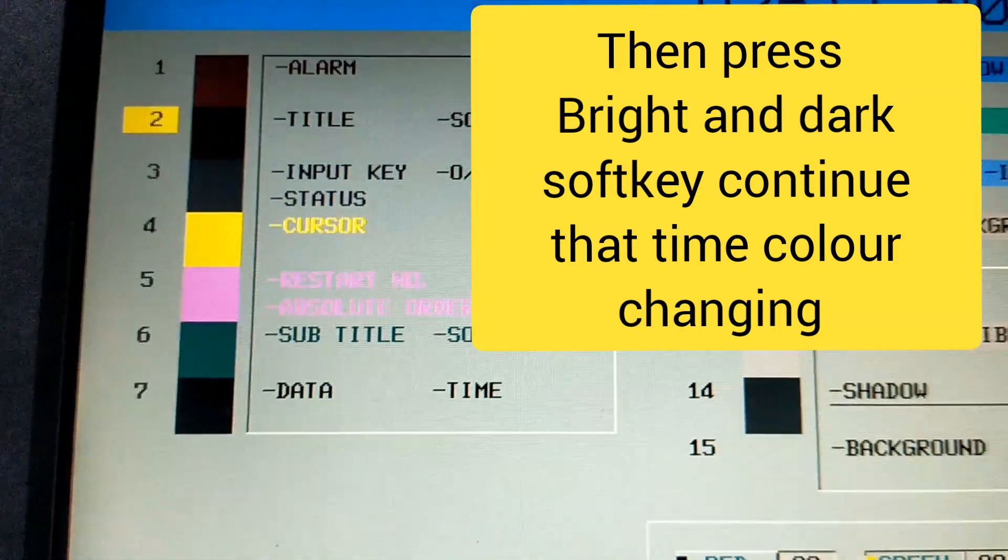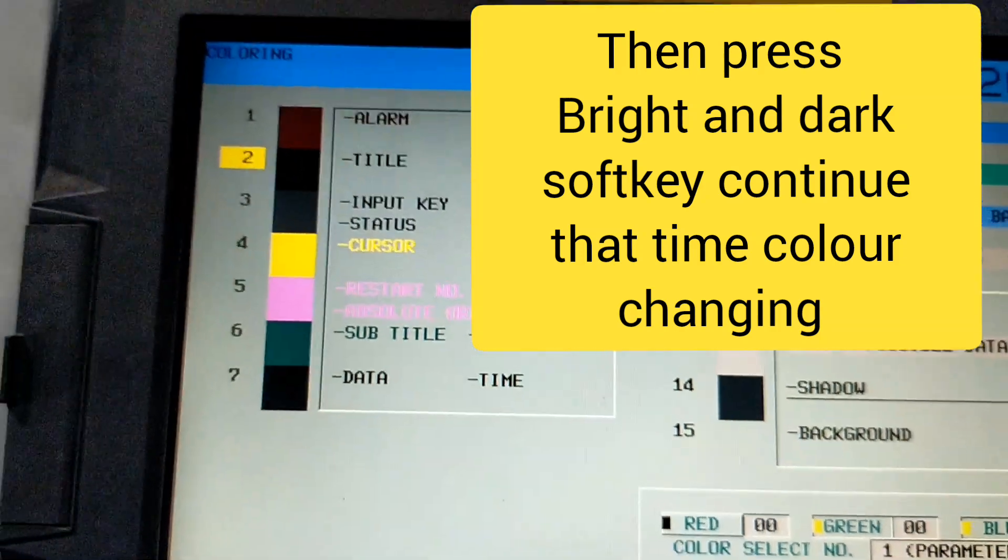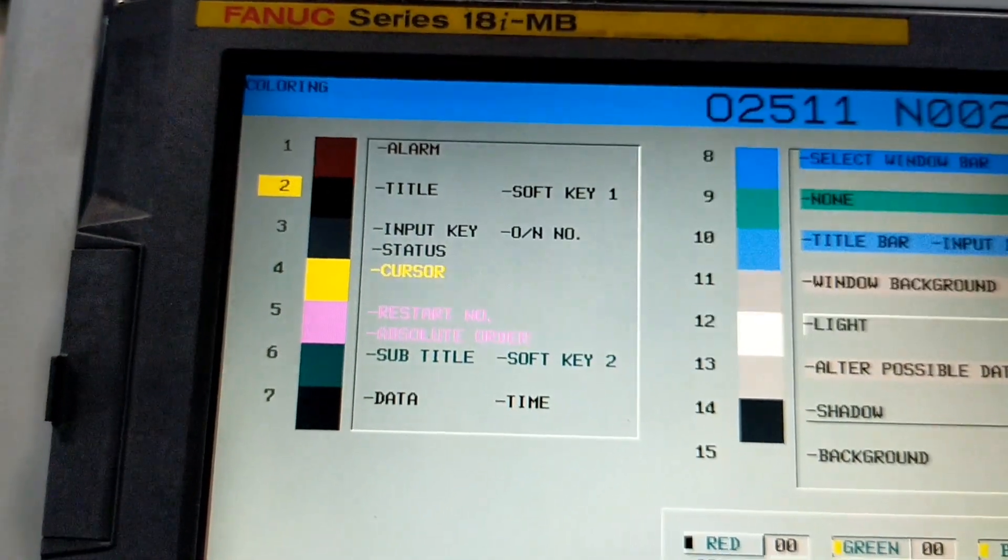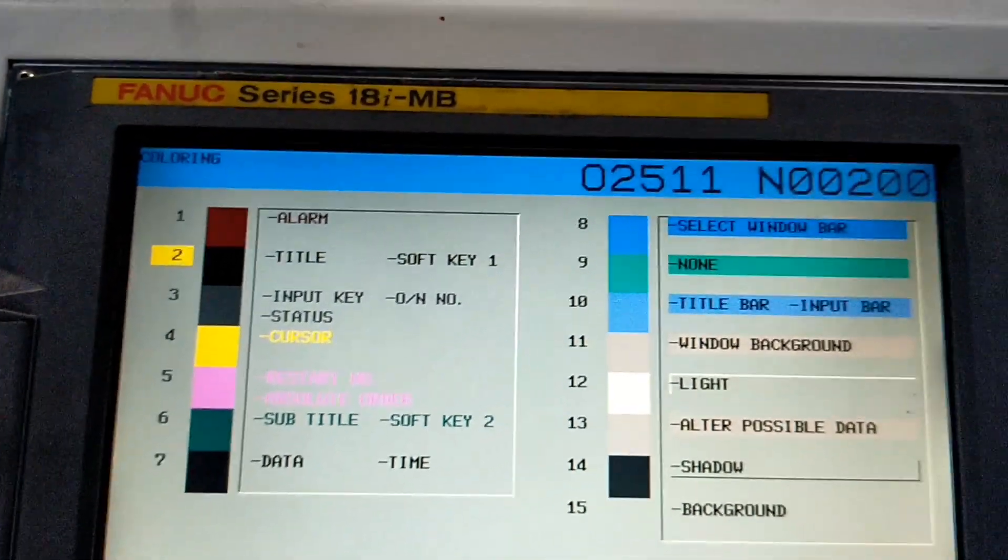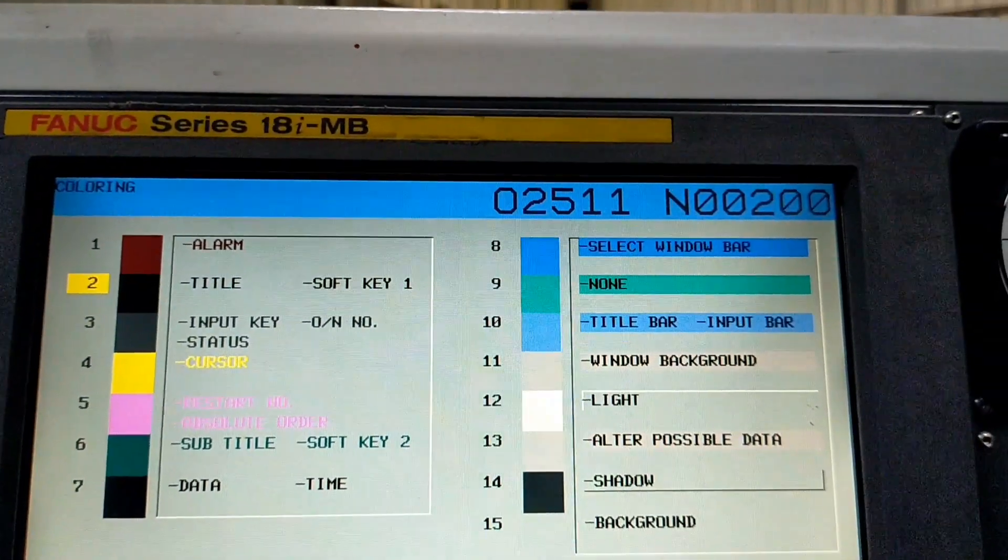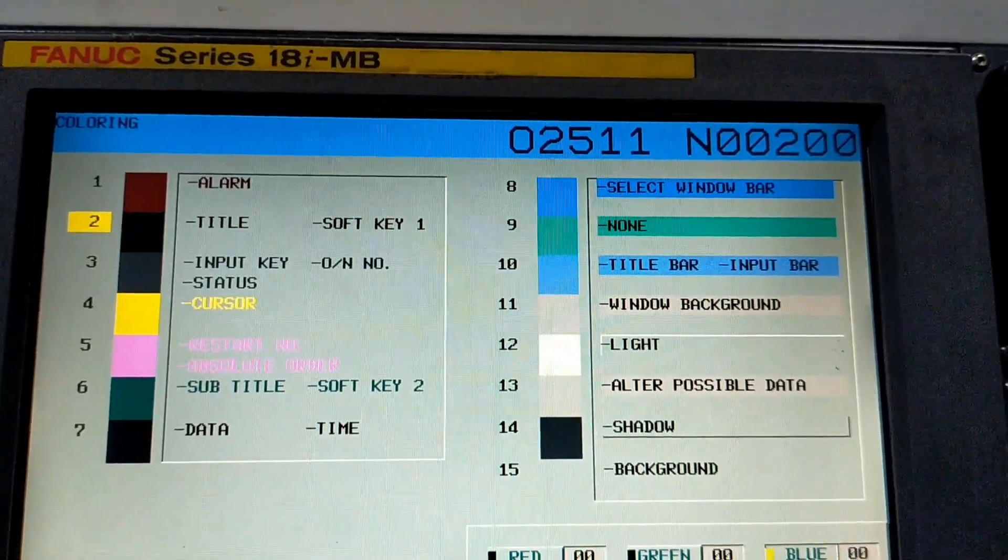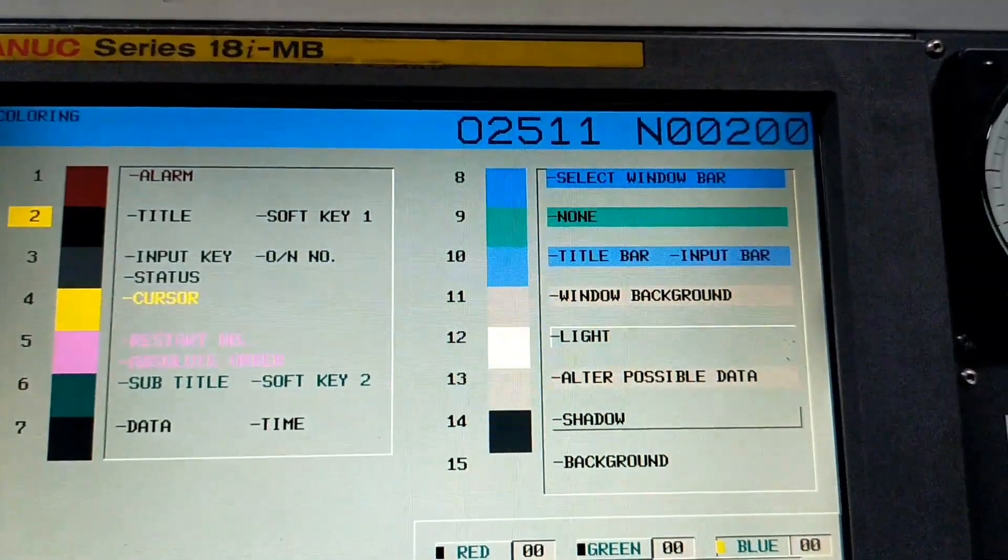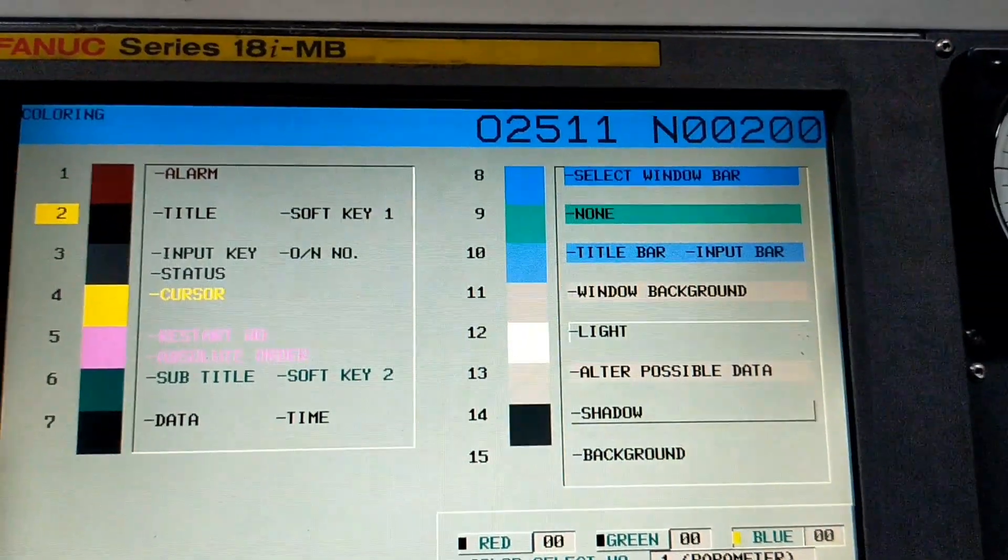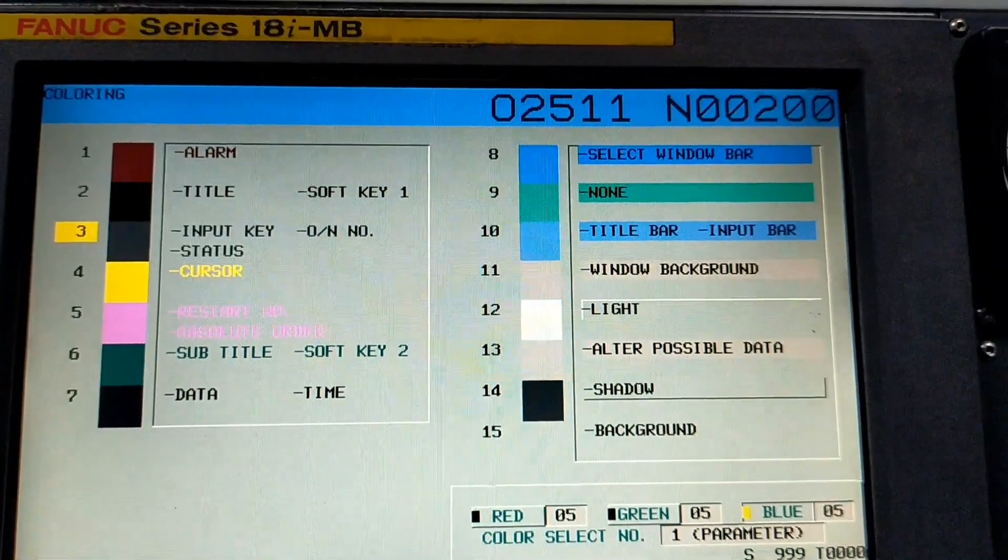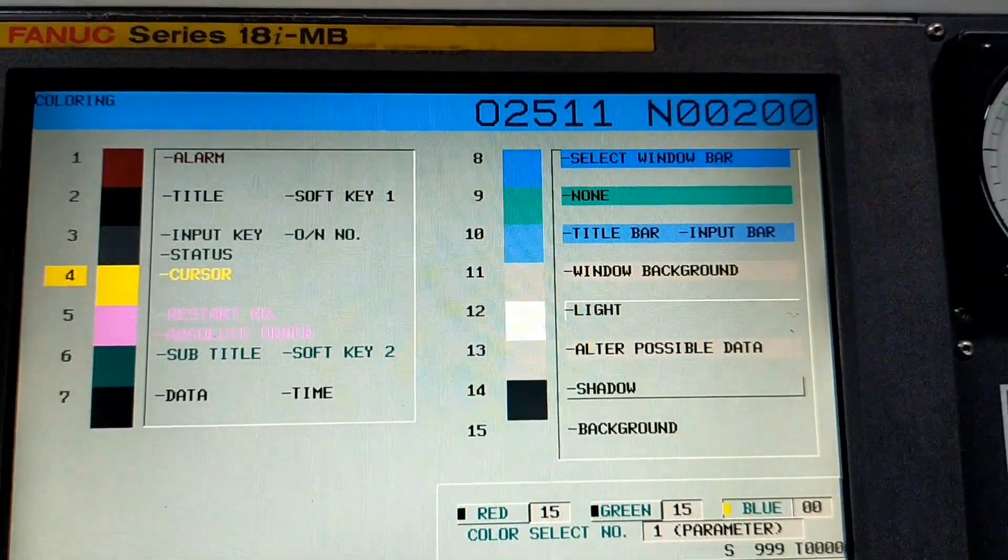I will change the cursor 4th. If you see in the video, I will change the 4th cursor now. Wait.